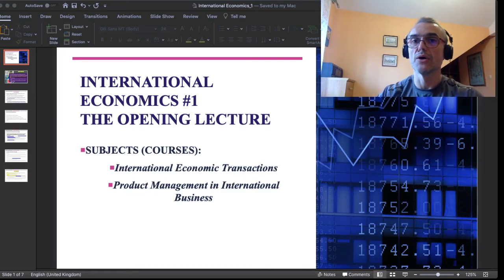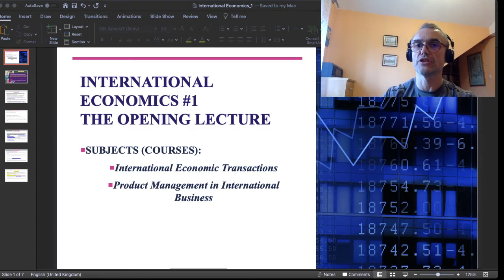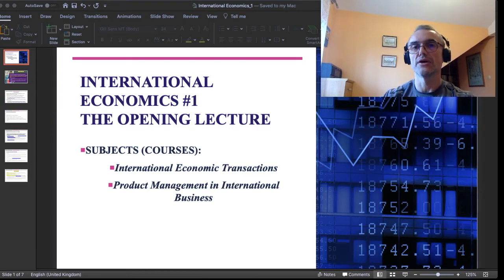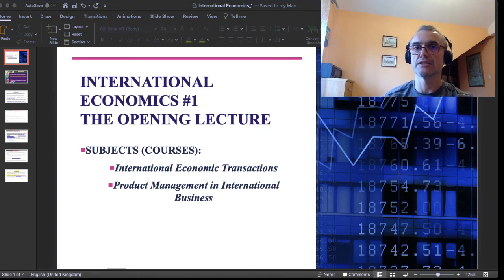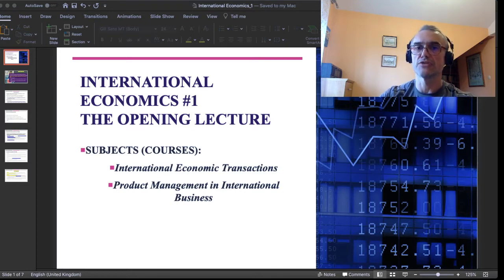Hi, hello. Welcome to this path of teaching and study, which I labeled International Economics. It is specifically addressed to the students of major International Business and major International Relations and Cultural Diplomacy, at the master's — graduate level — at the Andrzej Frycz-Modrzewski University in Kraków.